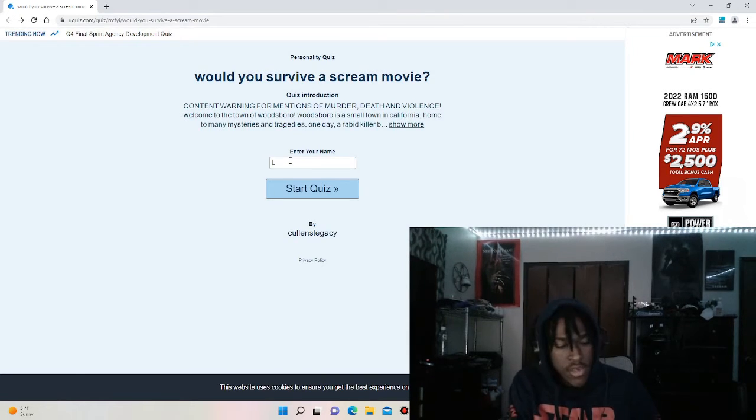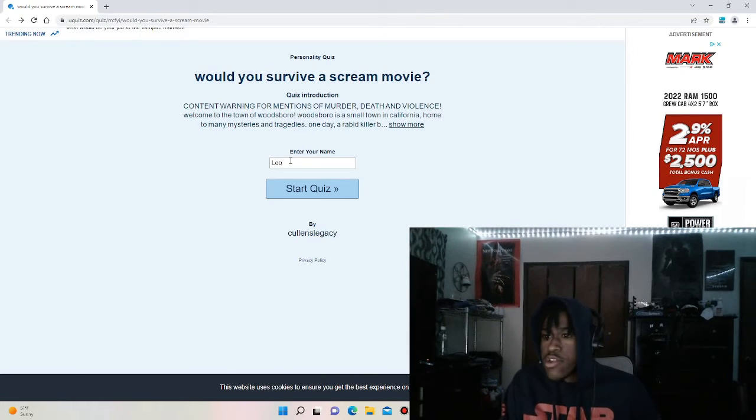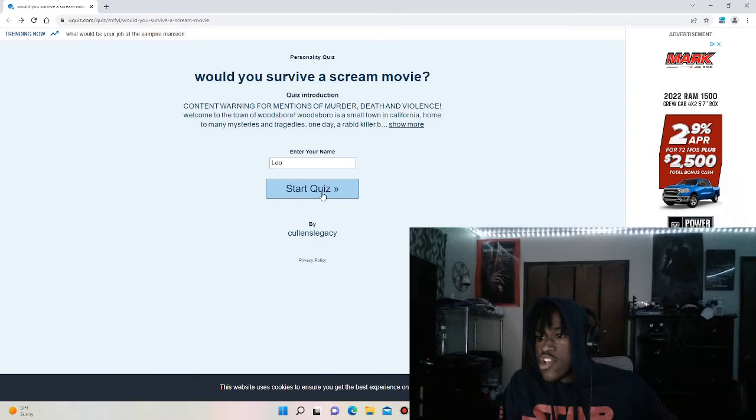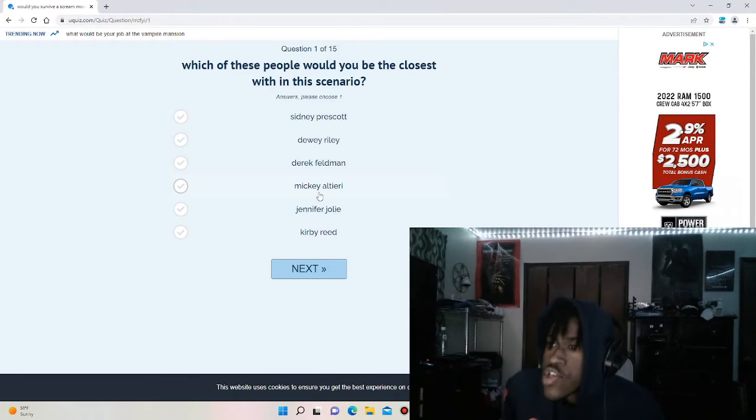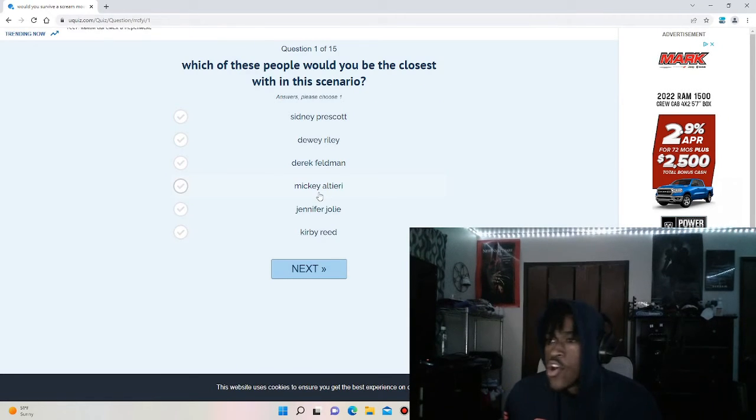First they asked me to answer my name. We're going to go and do that. I just put Leo in there.